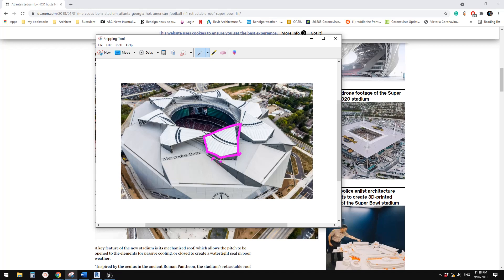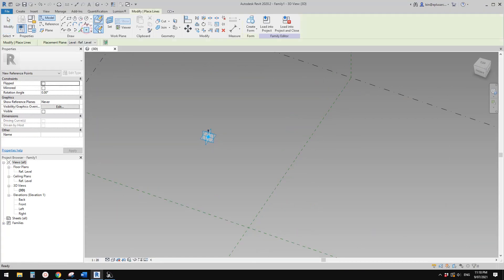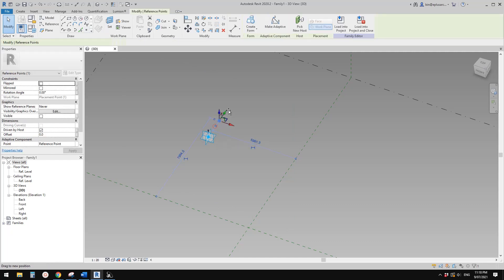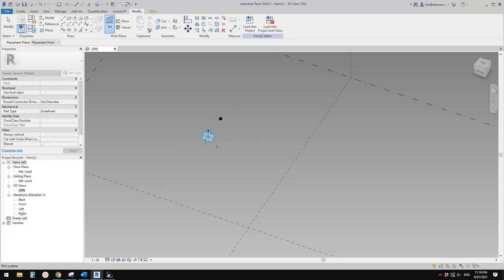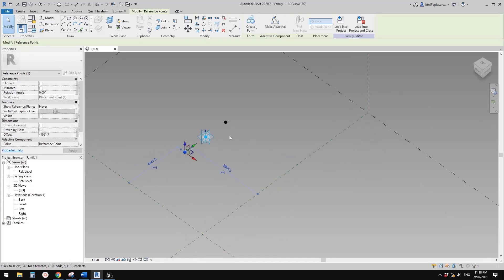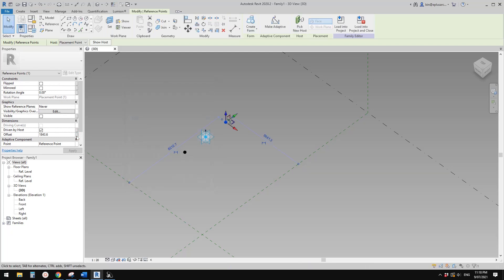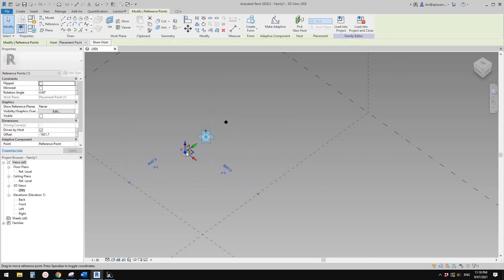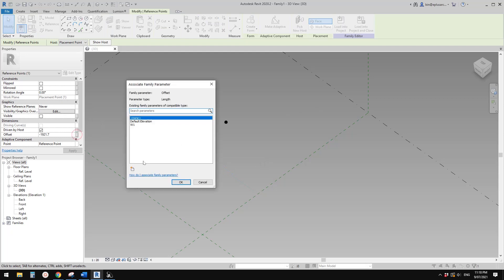Go back to Revit. Place another point, draw on the work plan, set the work plan, pick this work plan, and place it on the point. Select this point, drag it that way. Then place another one, set the same work plan, place it on point one, and drag it this way. Now we're going to create a parameter - let's call it w1, instance.